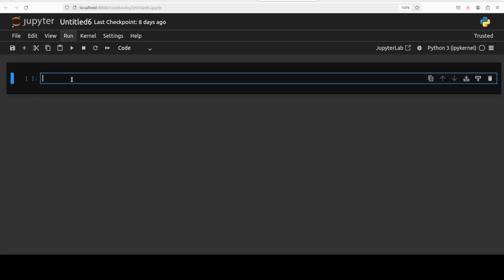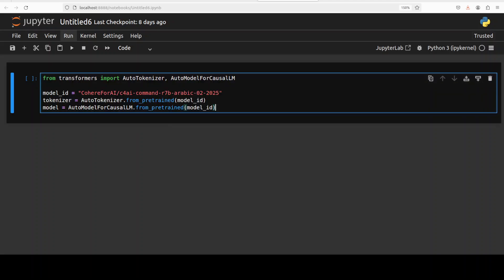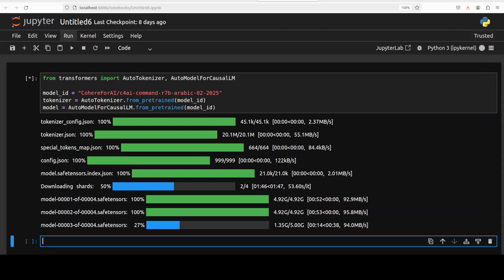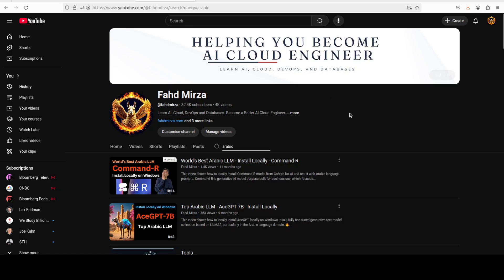Let's first download this model. And the model is being downloaded, there are four shards of it.